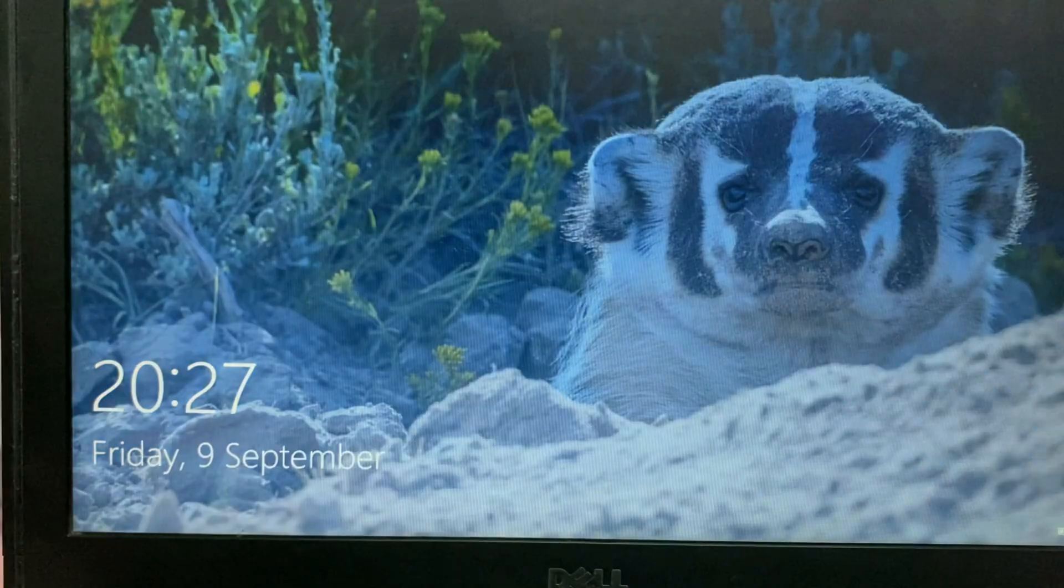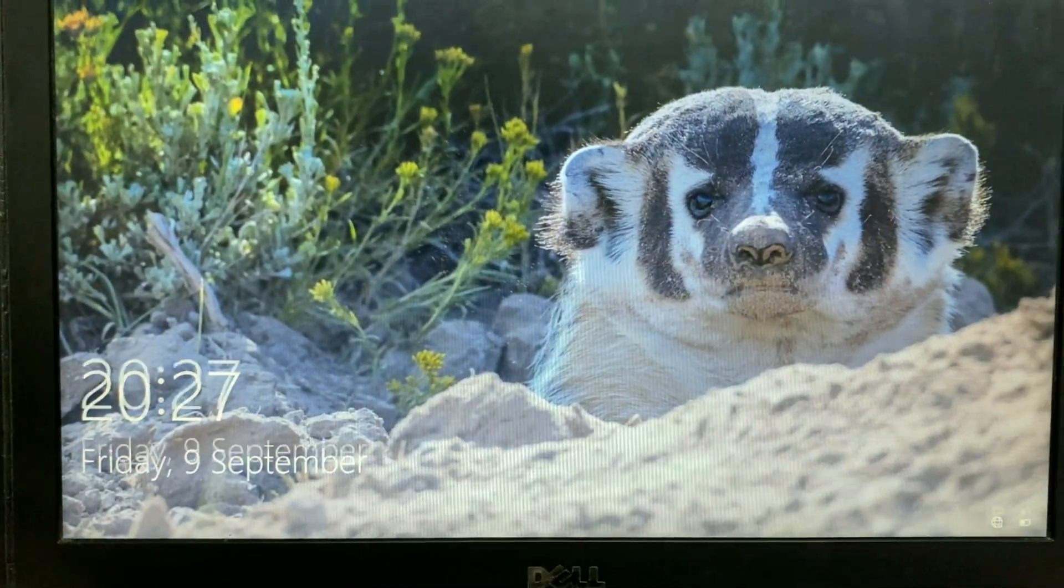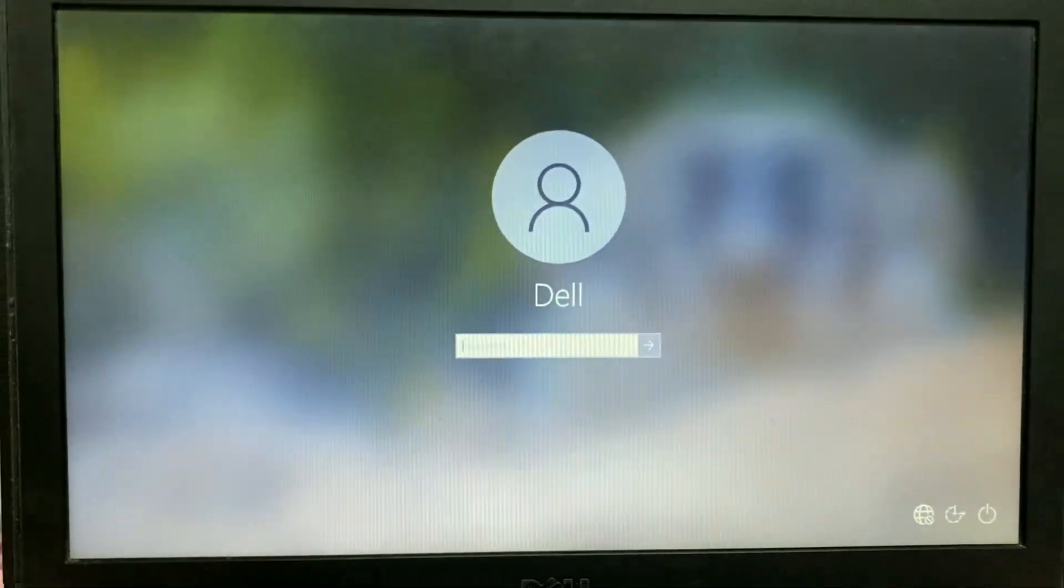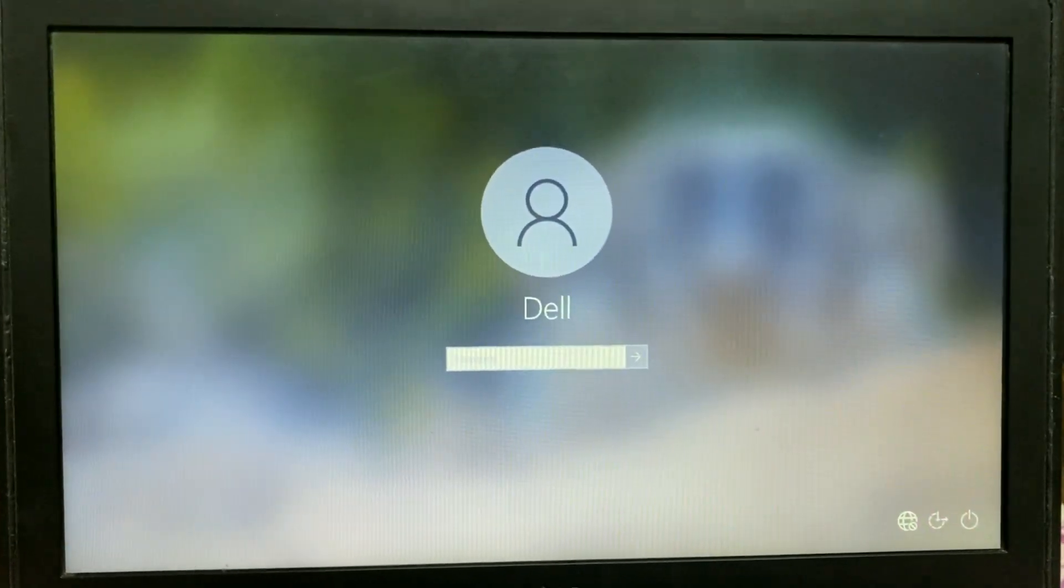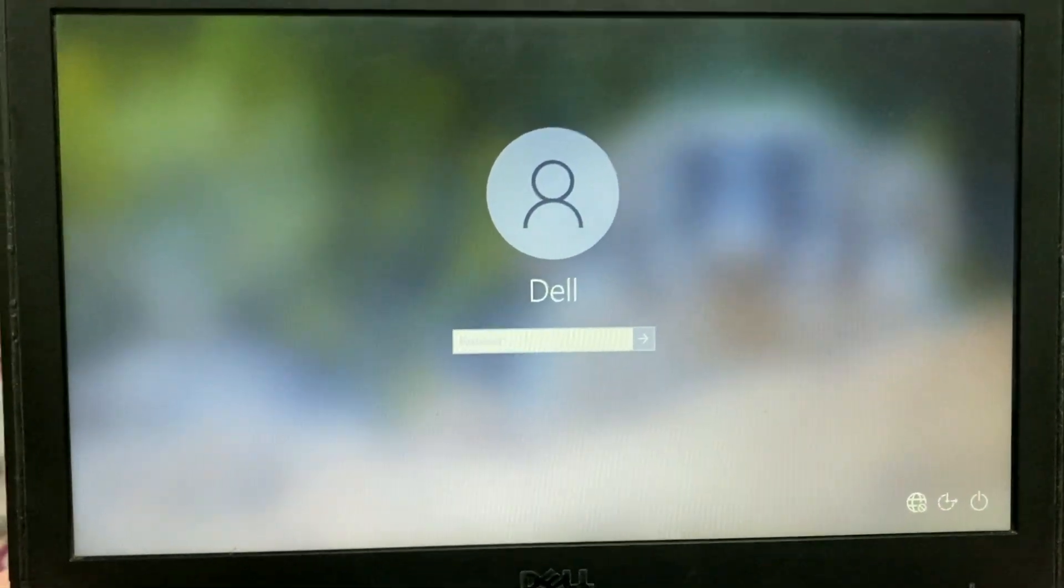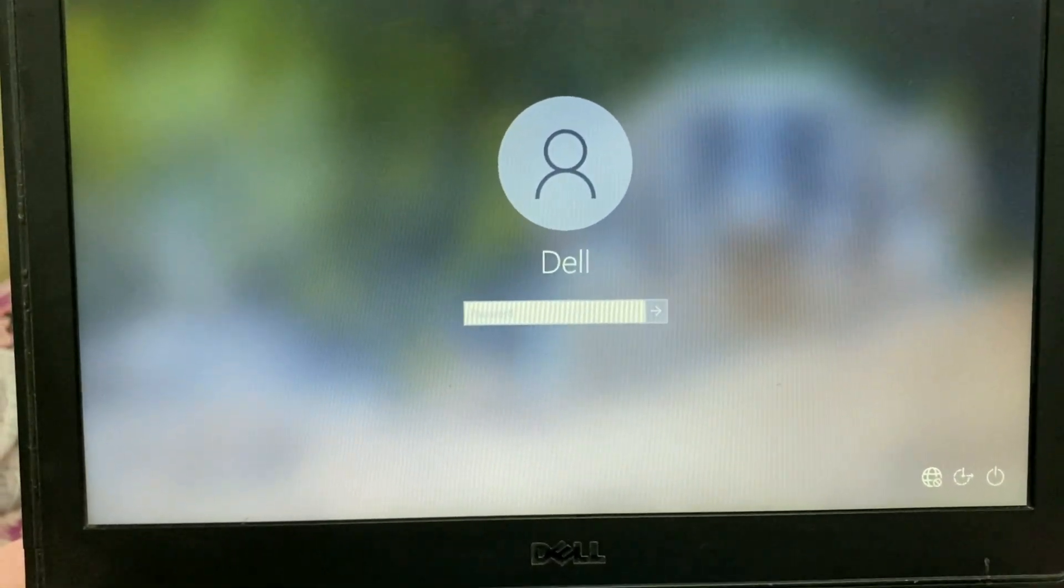You can see Windows is working fine. Thank you for watching TechWide. Have a nice day.